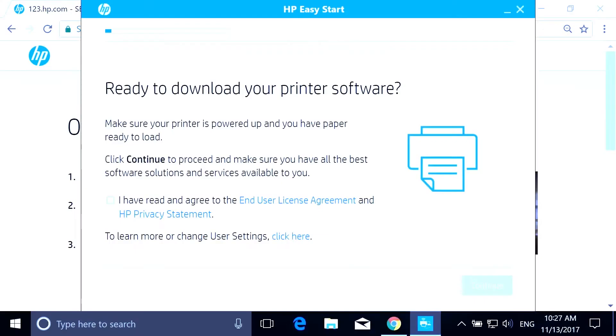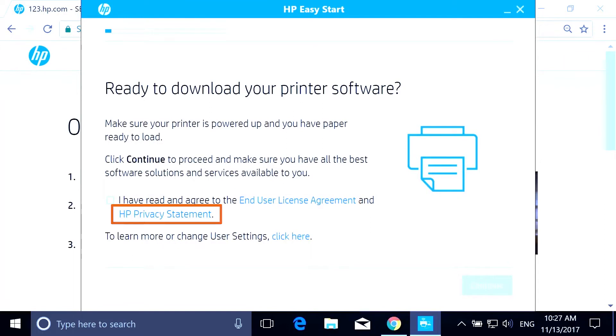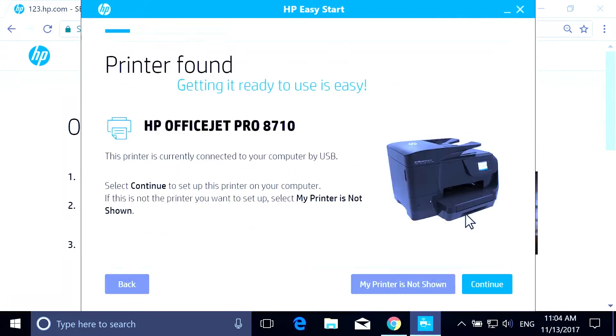On the agreement screen, review the license agreements and statements, and then select the checkbox to agree to the terms. The application detects printers connected to the network or computer and then displays your printer. The installer establishes a connection between the computer and printer.